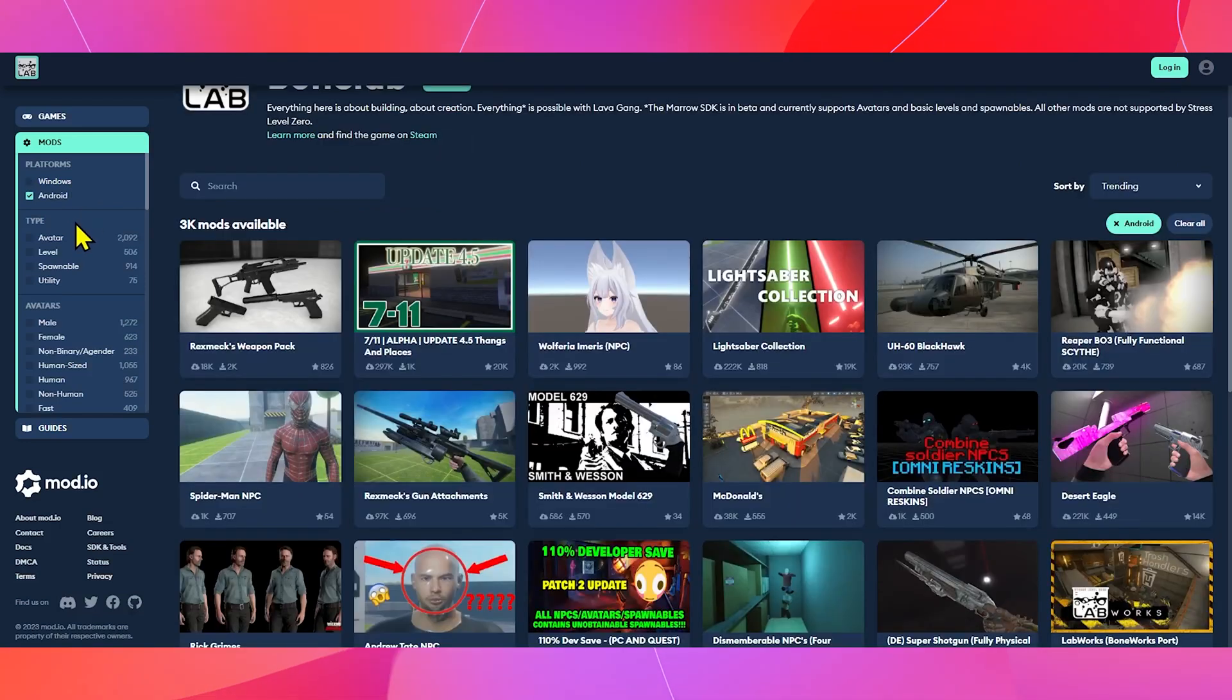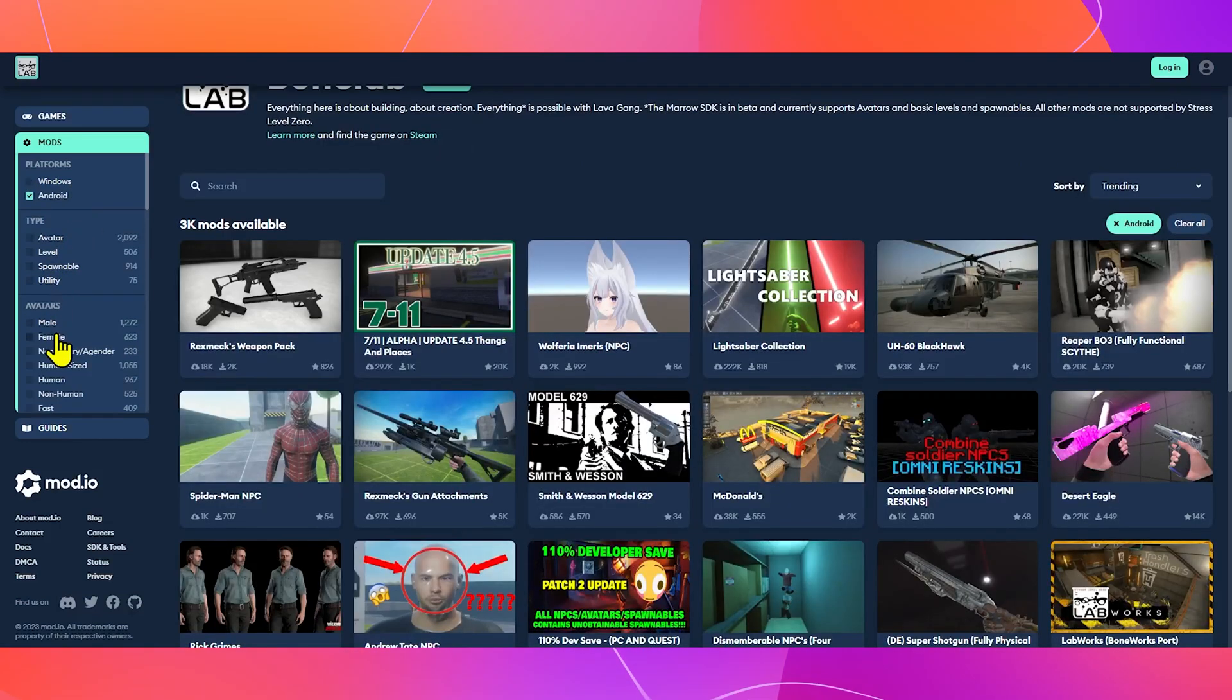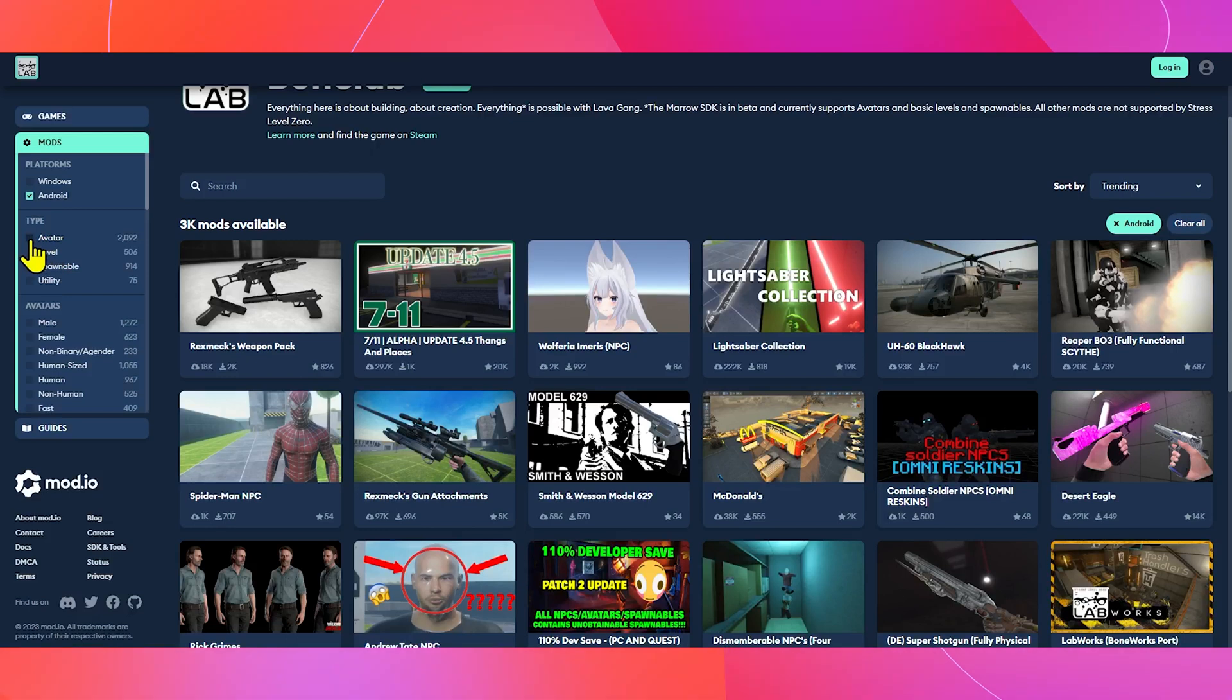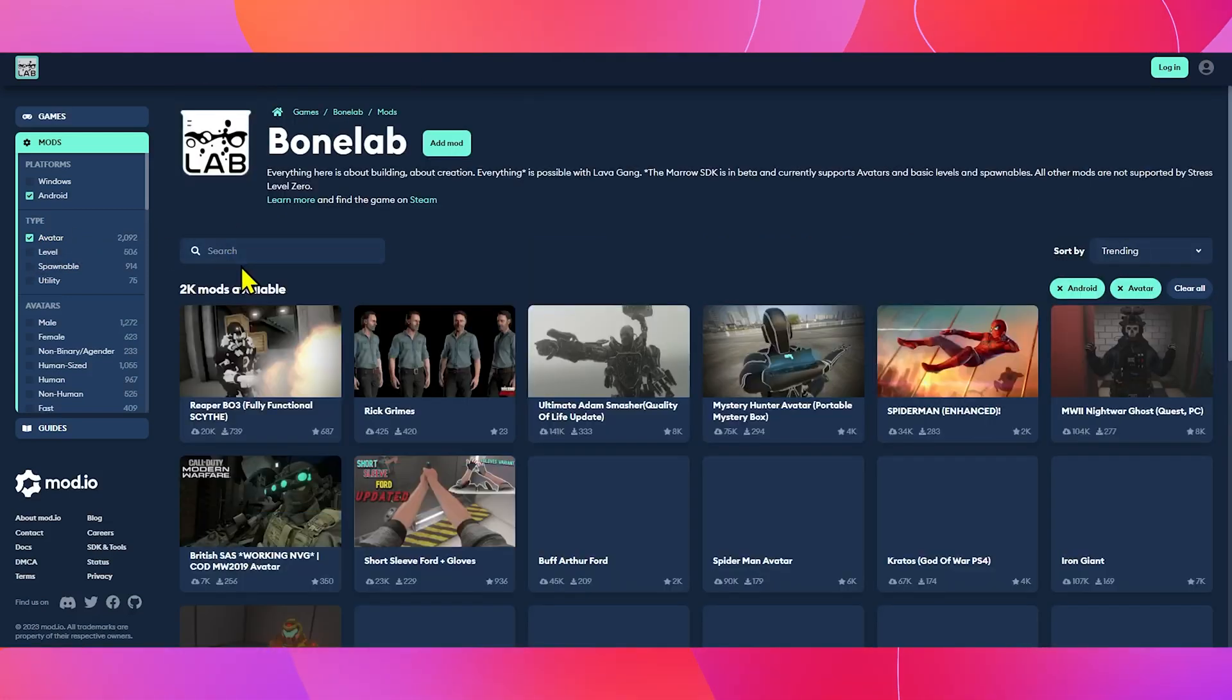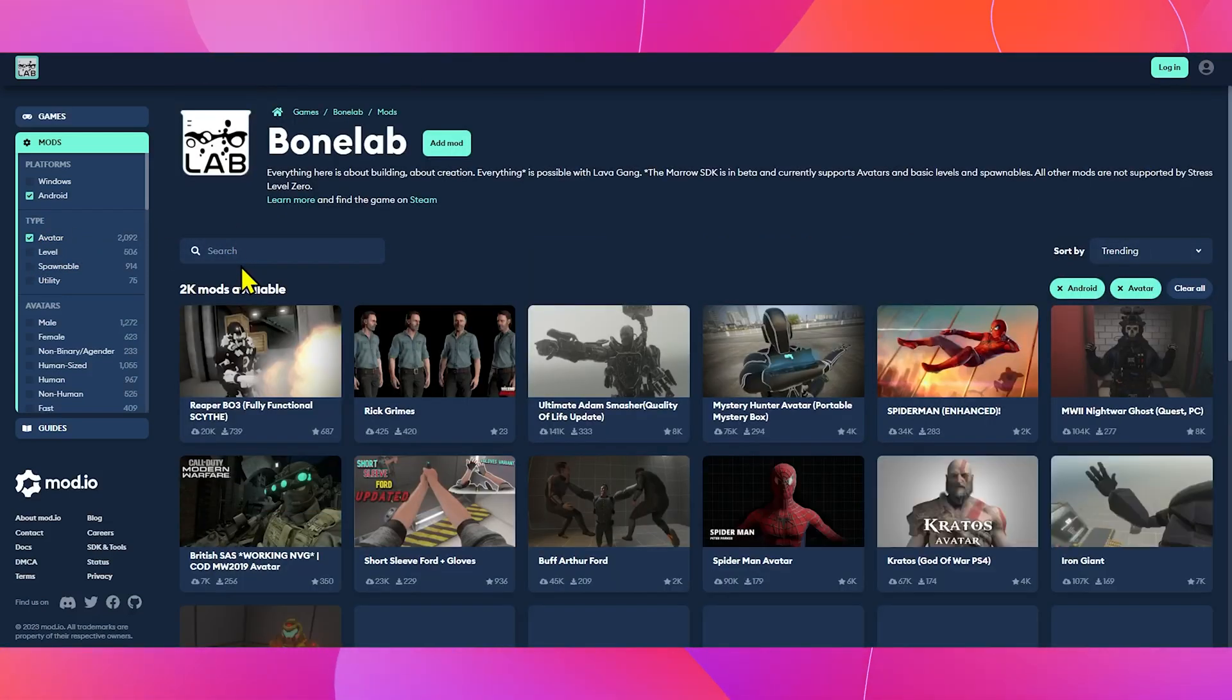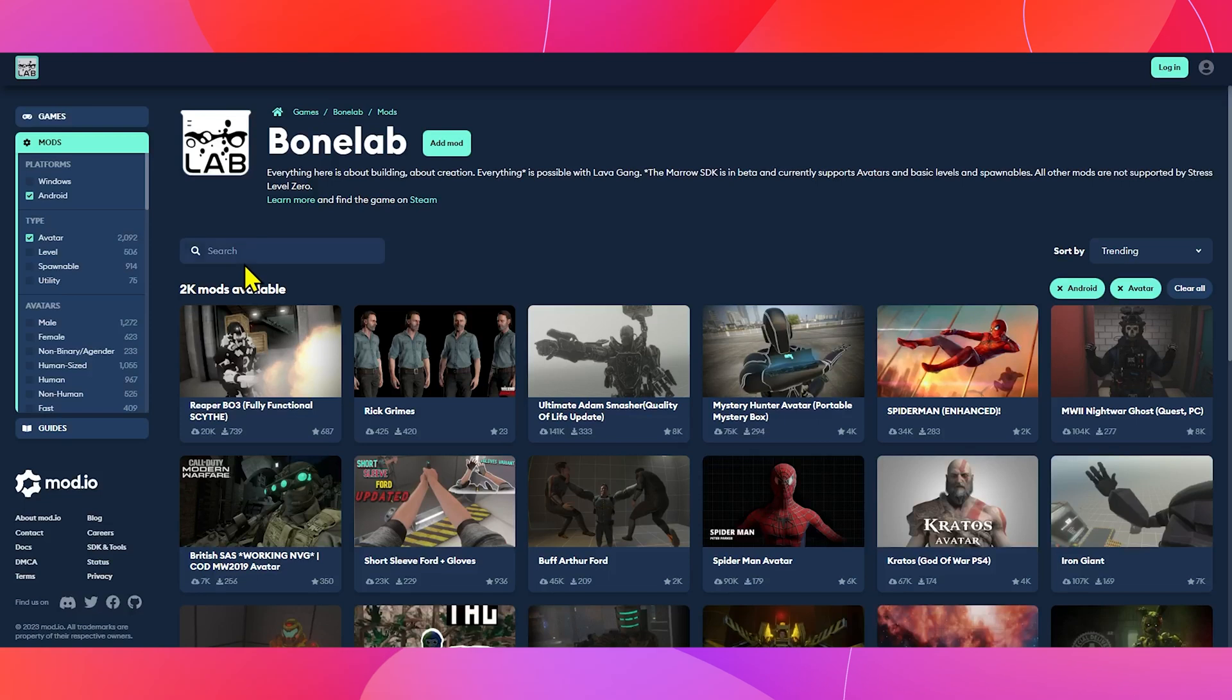On the left hand side, you will see the types of mods to filter through: Avatar, level, spawnable, and utility. Click on your mod type of choice.